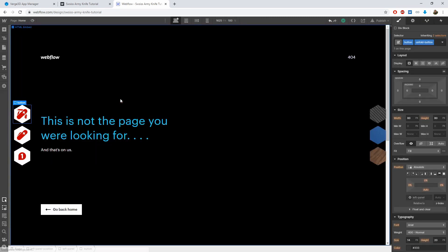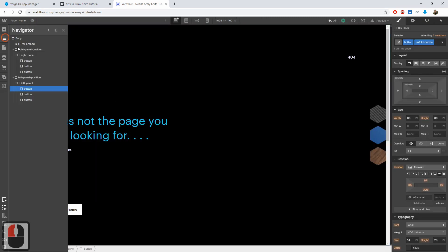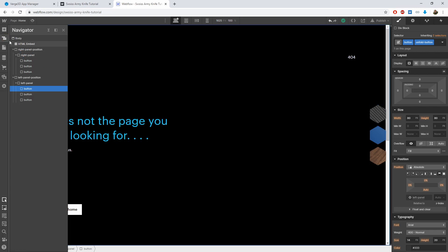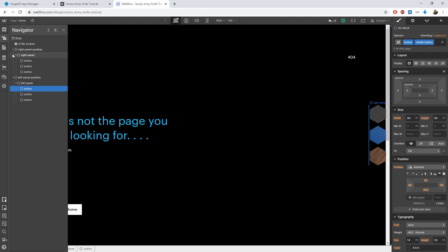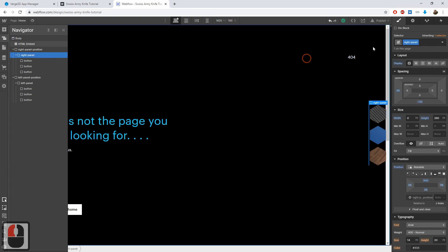Exit the preview mode. The next issue is the initial visibility of the buttons. We should have both the left and right panels hidden initially. And only reveal them after the app is fully loaded.